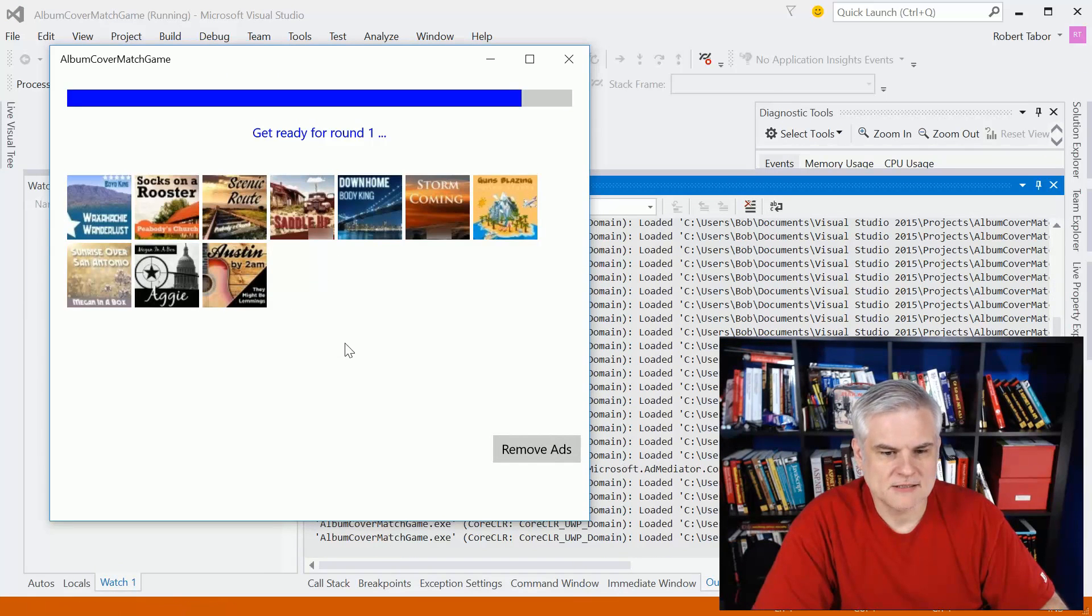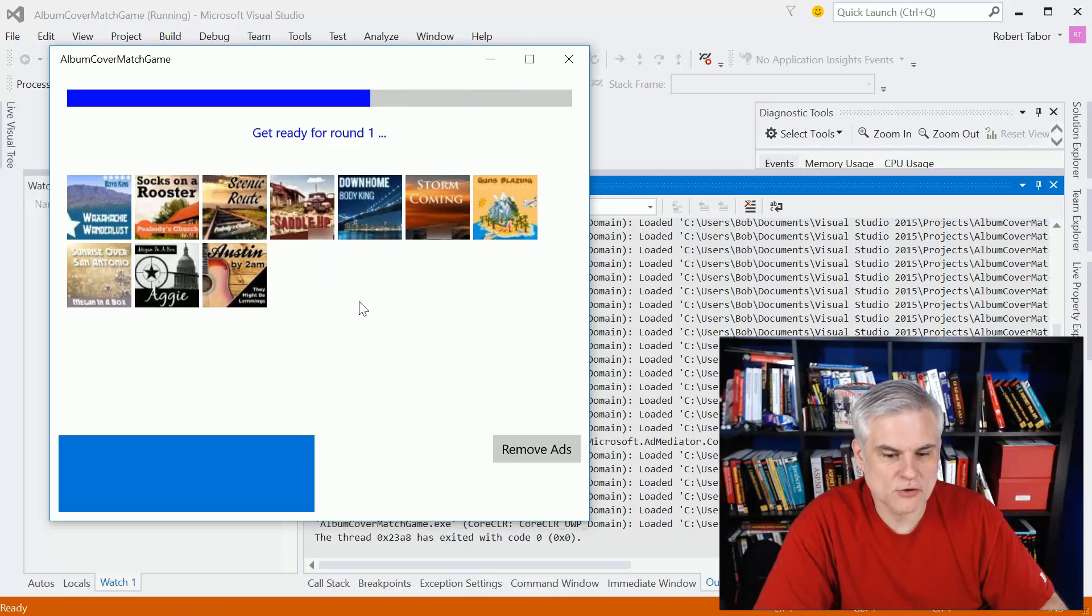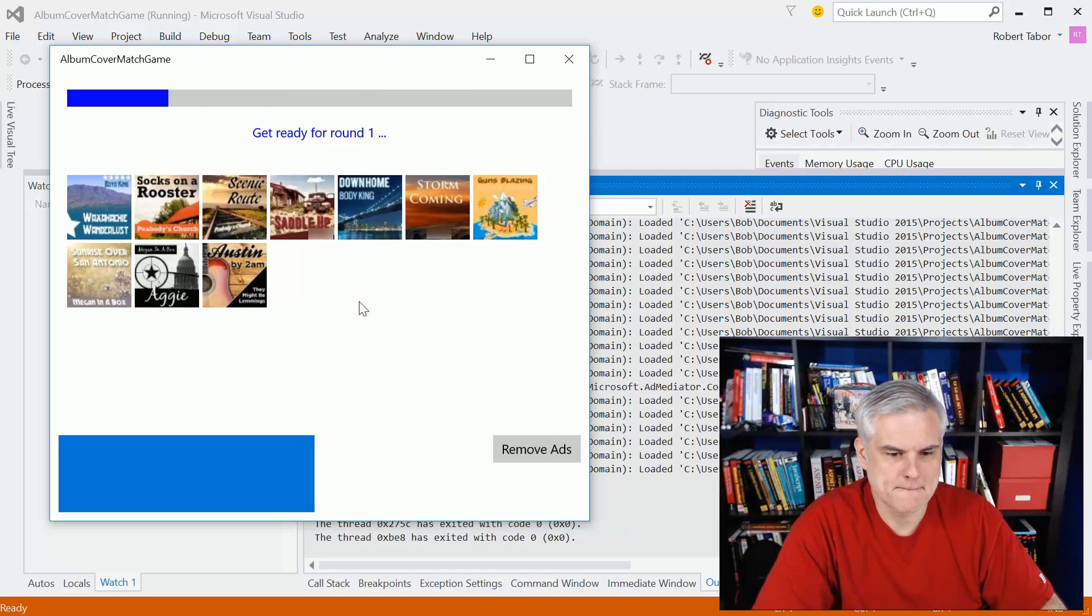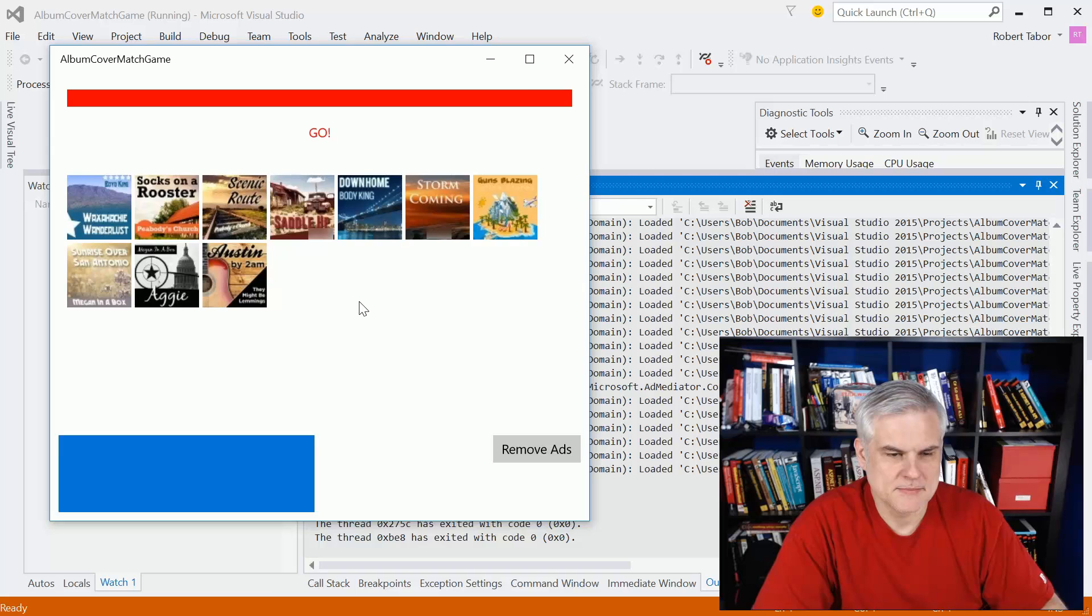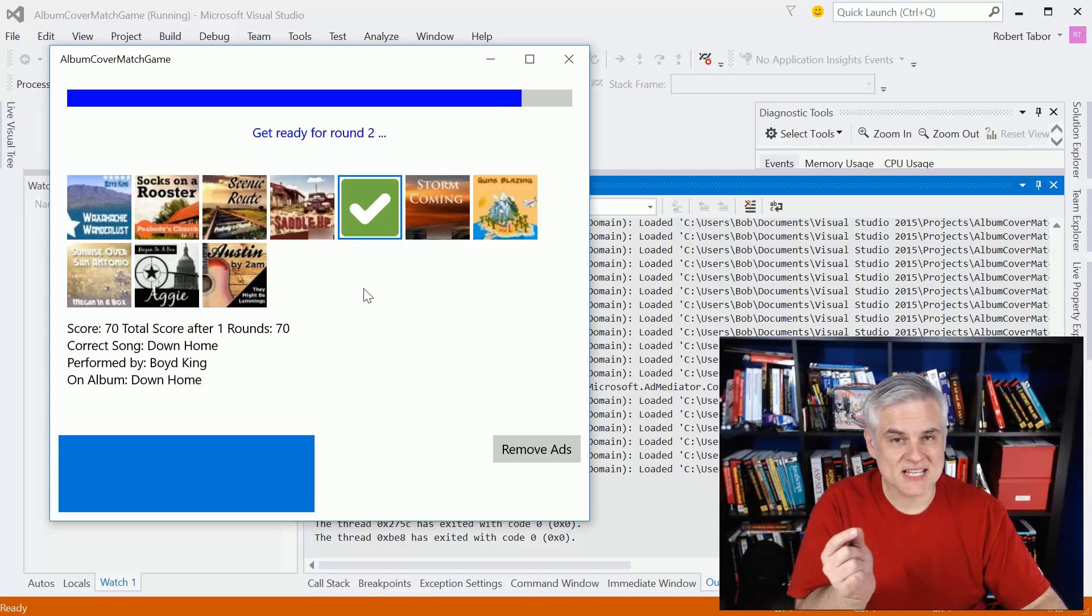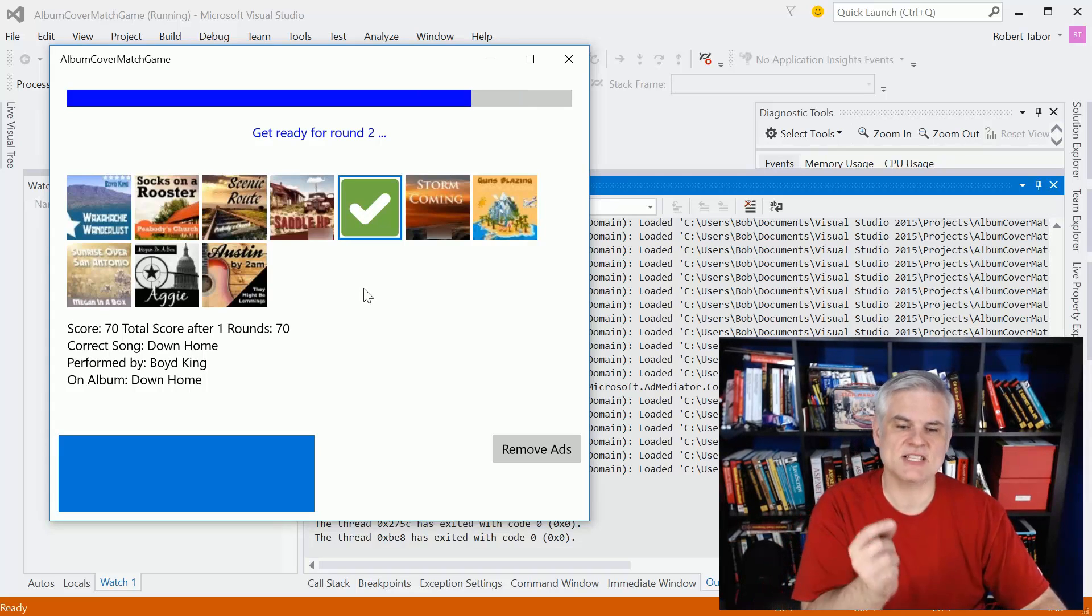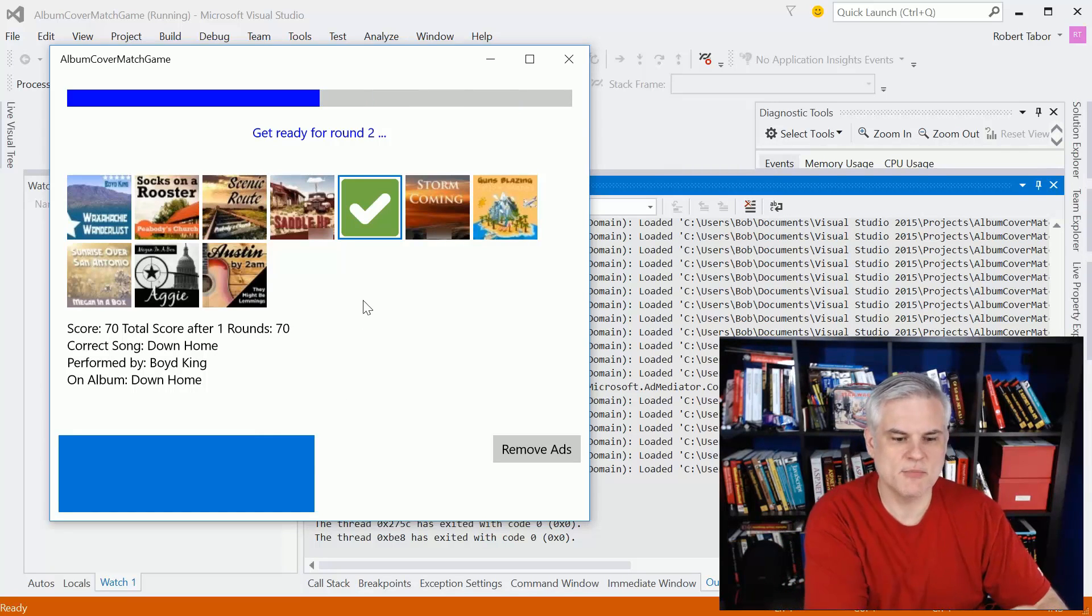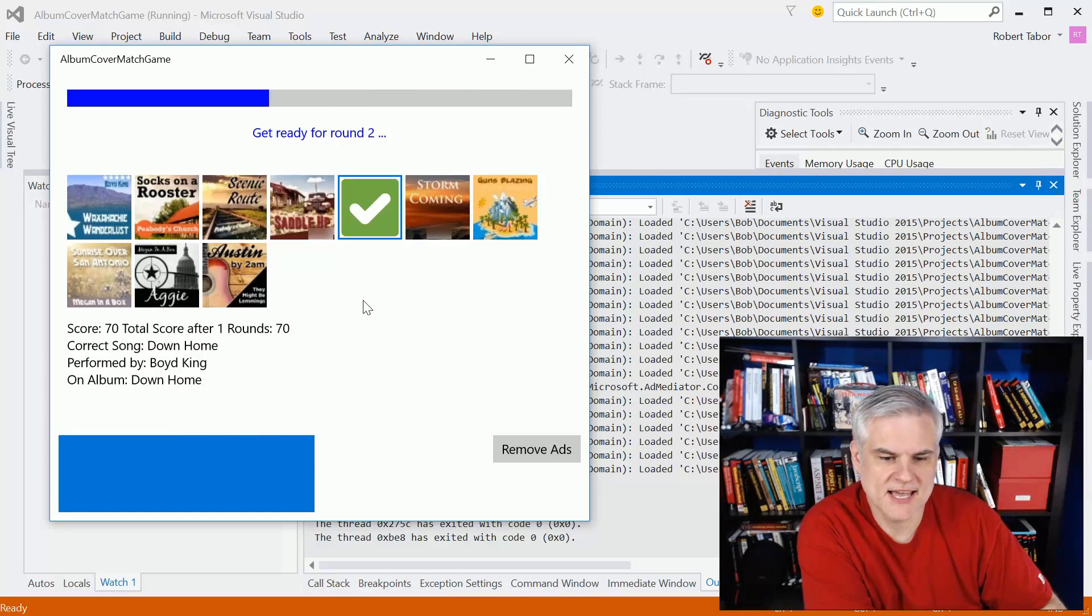All right. So these are songs or album covers representing songs on my hard drive. Okay. And I successfully guessed that song, and I got it right, and I scored 70 points as a result of that. Here we go, the next one.